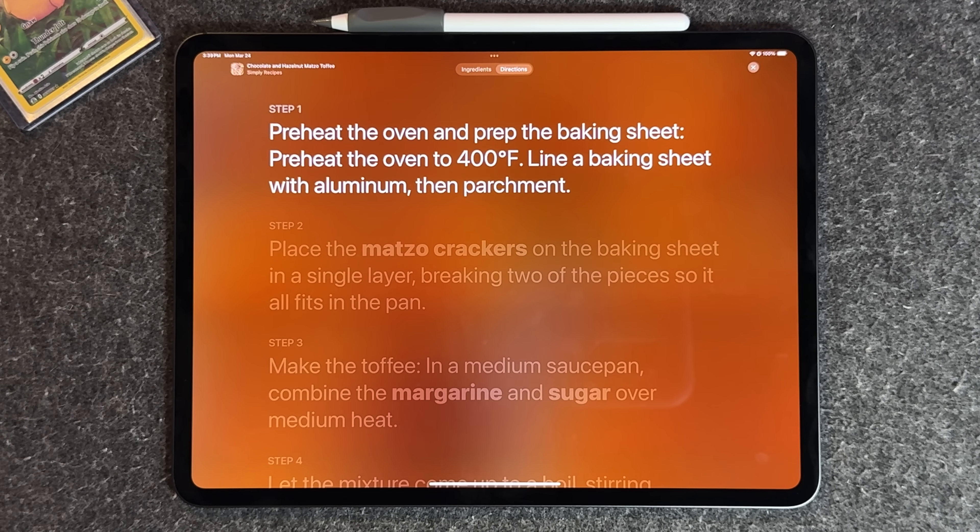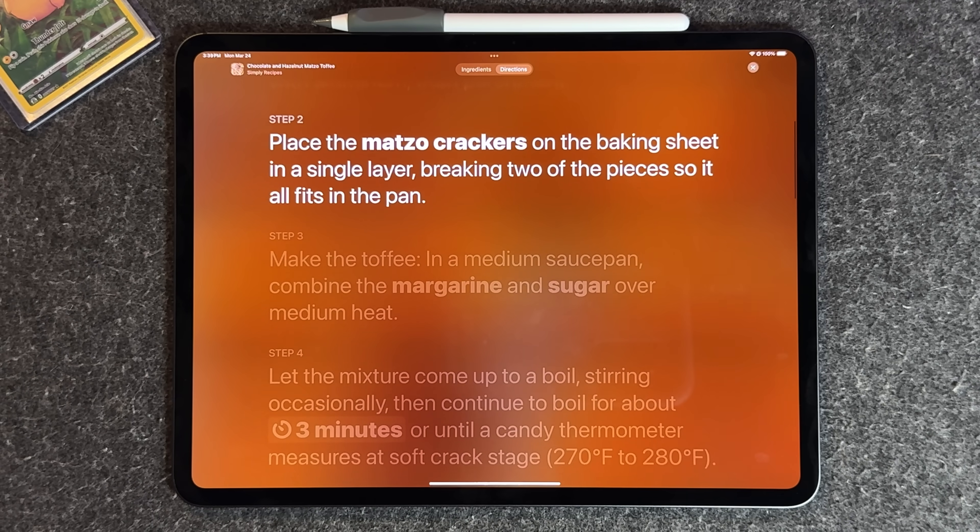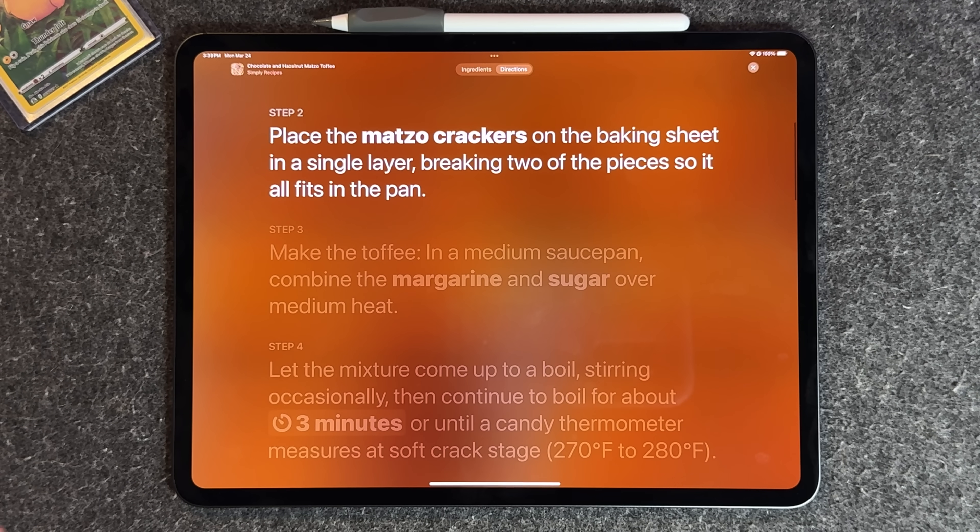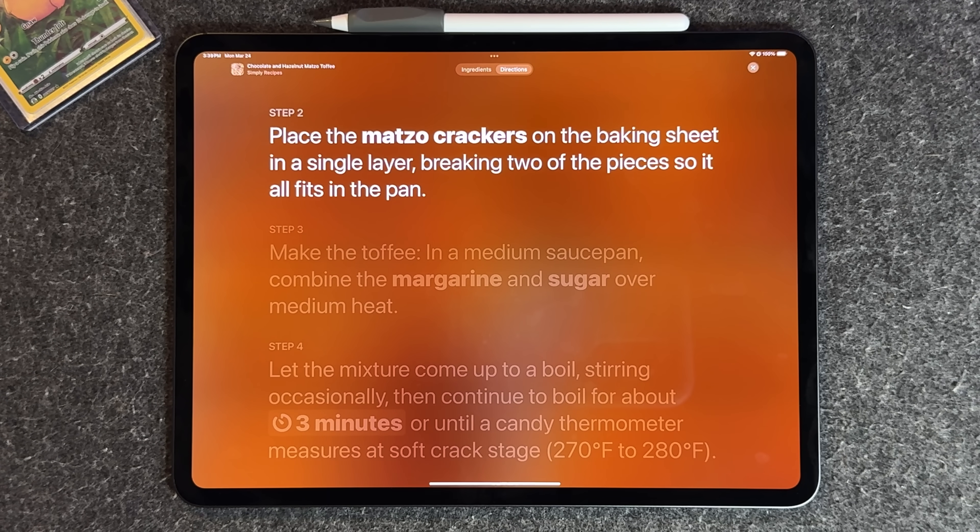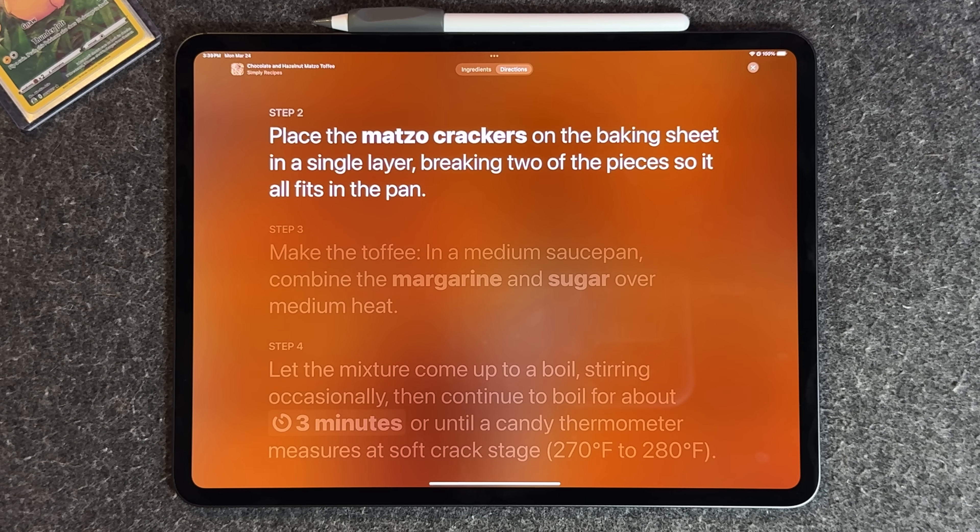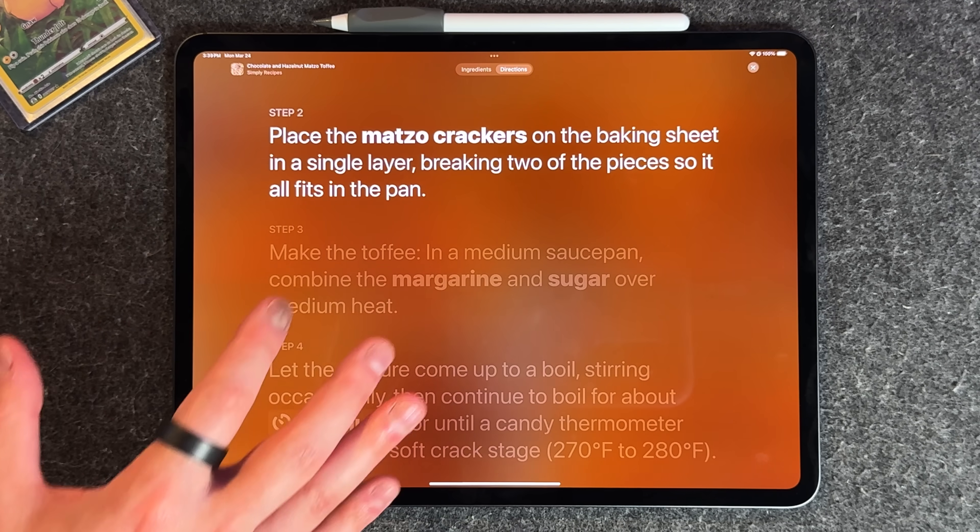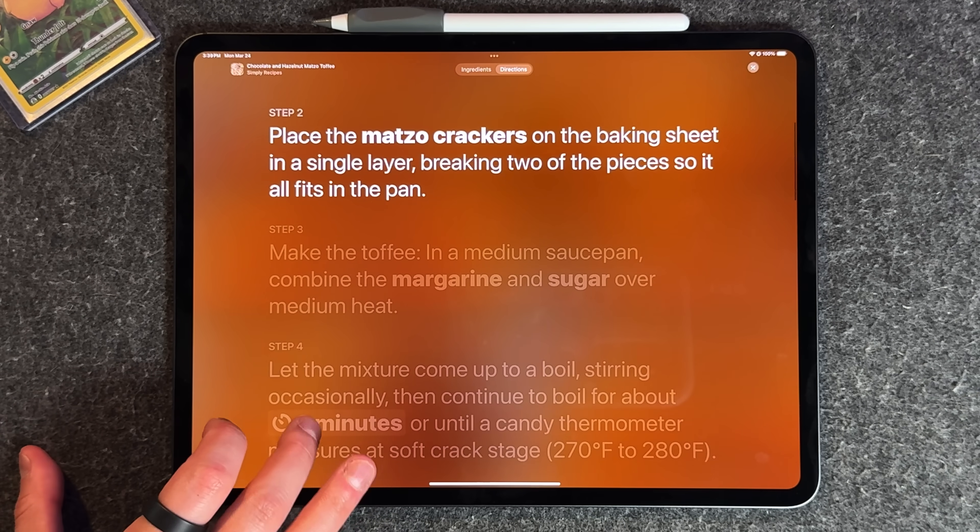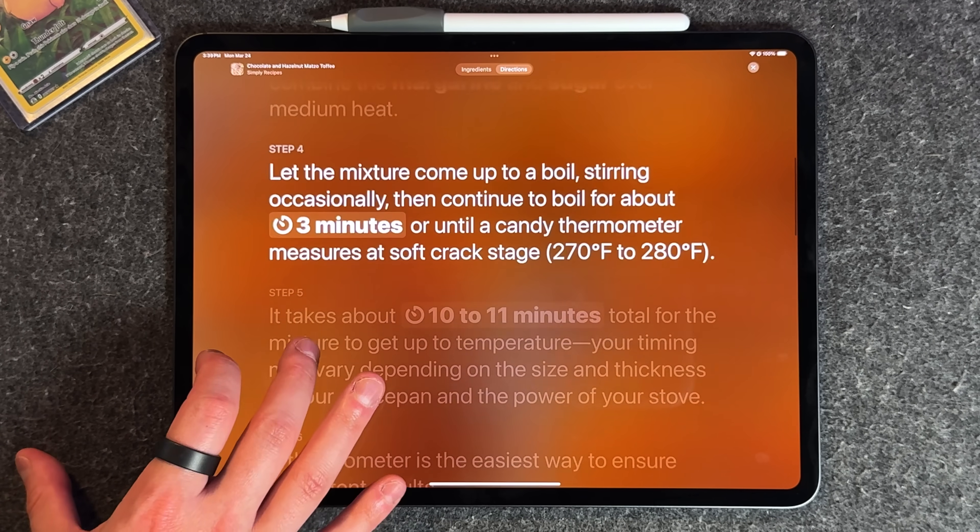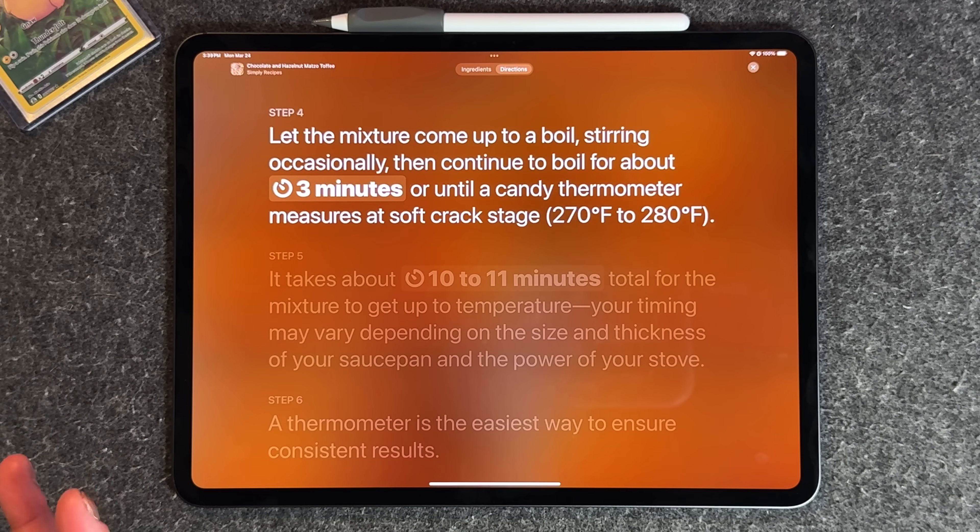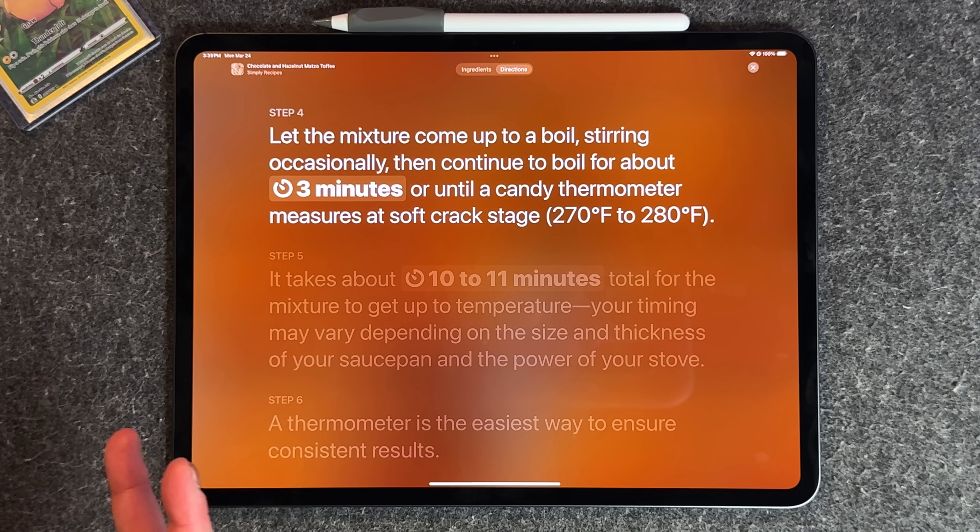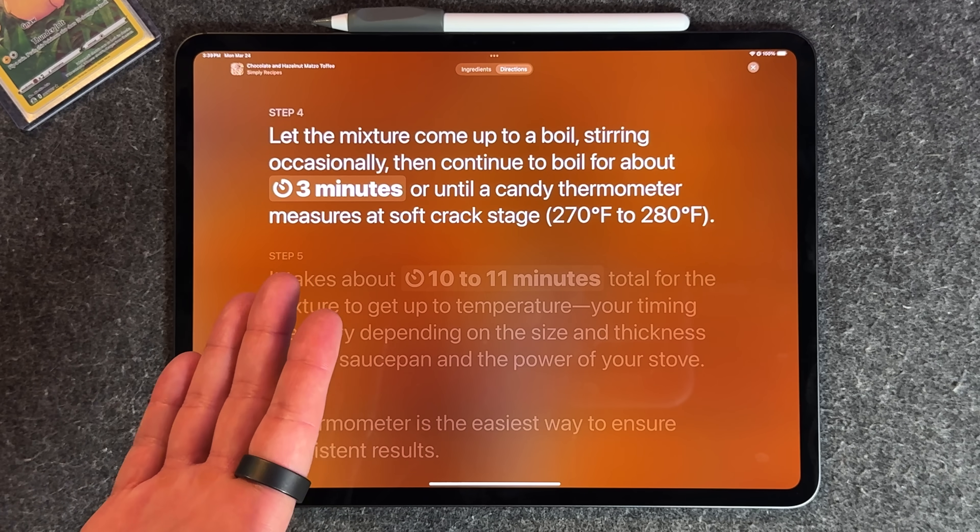As you scroll through, it'll bolden and highlight what you're dealing with. Whatever is in bold letters is an ingredient like the matzo crackers. If you continue, you can actually interact with this because there are timers built into it.